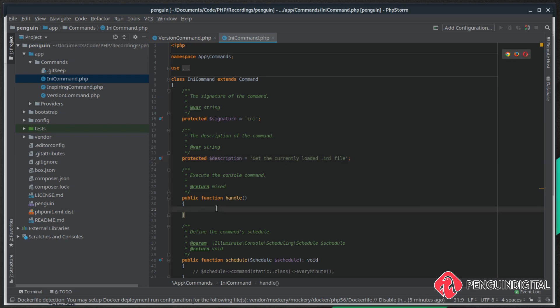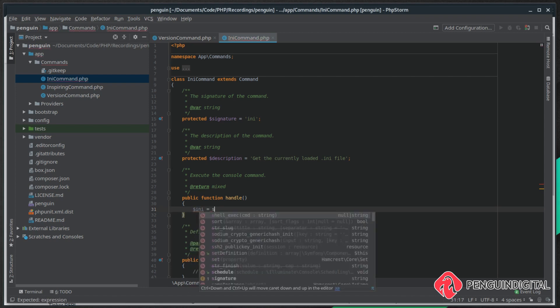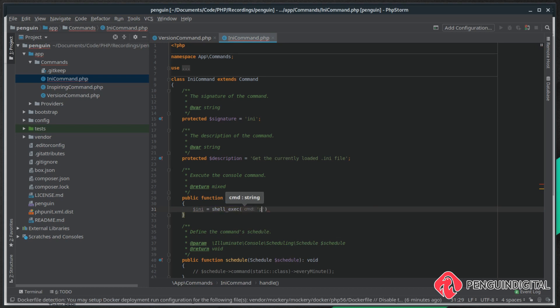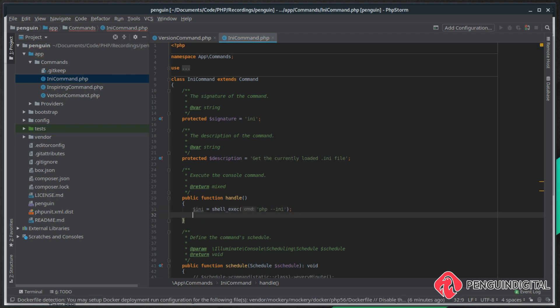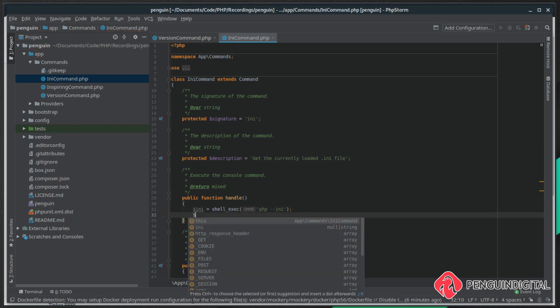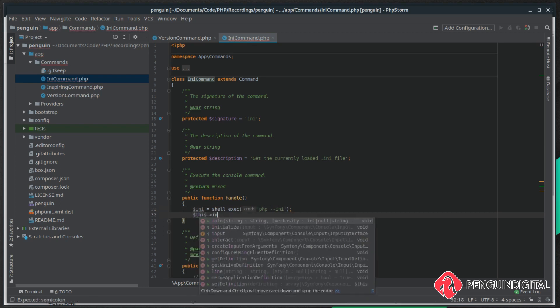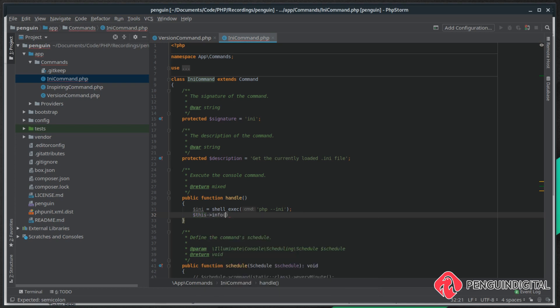Just like in our previous video, I'm going to create a variable ini and that's going to do a shell execution of the command. We're going to do PHP --ini and then we need to display that back to the user and that's this info and we pass it in that variable ini.